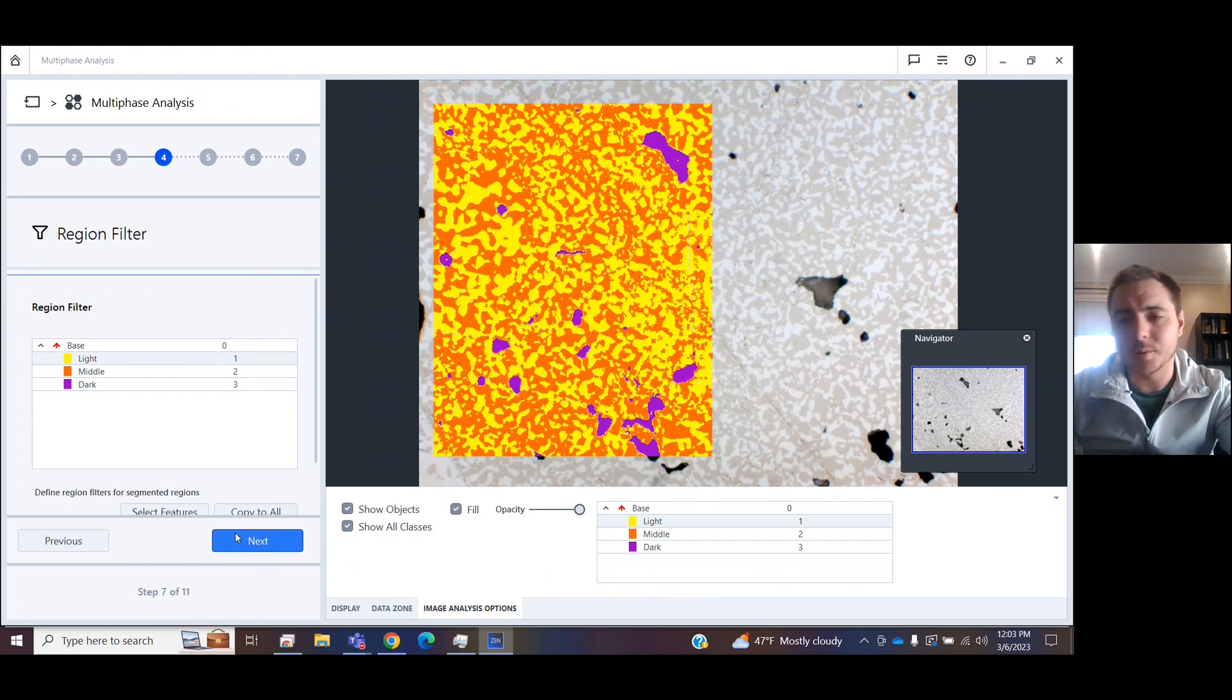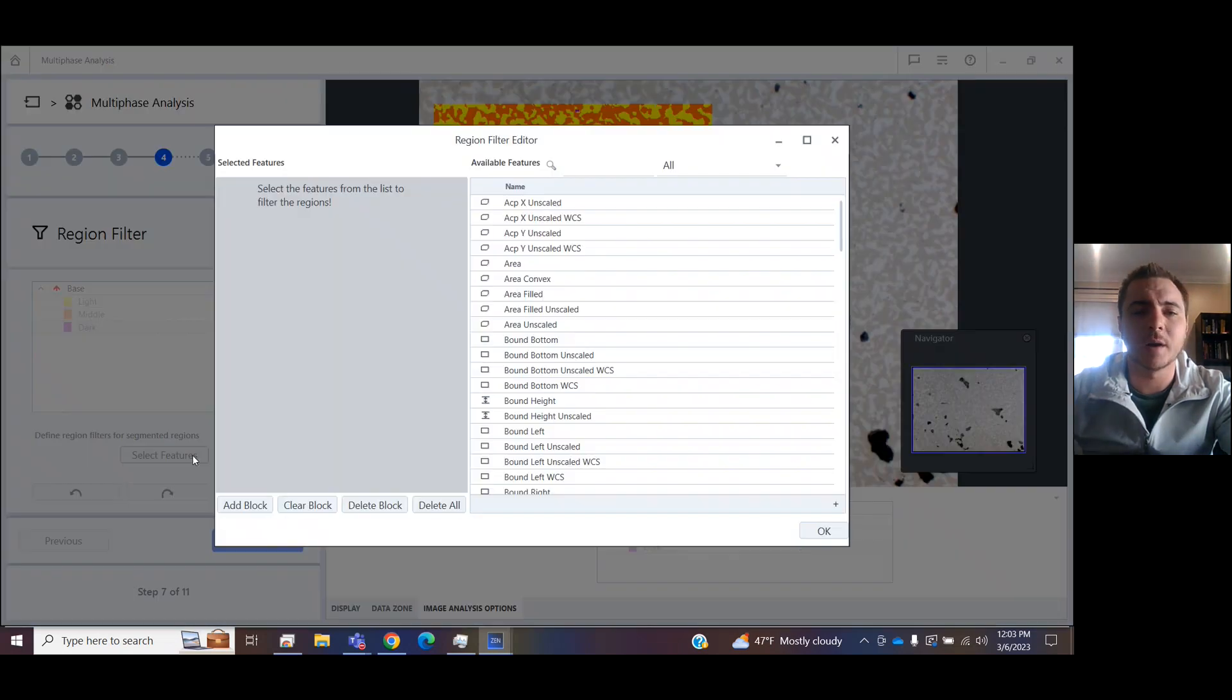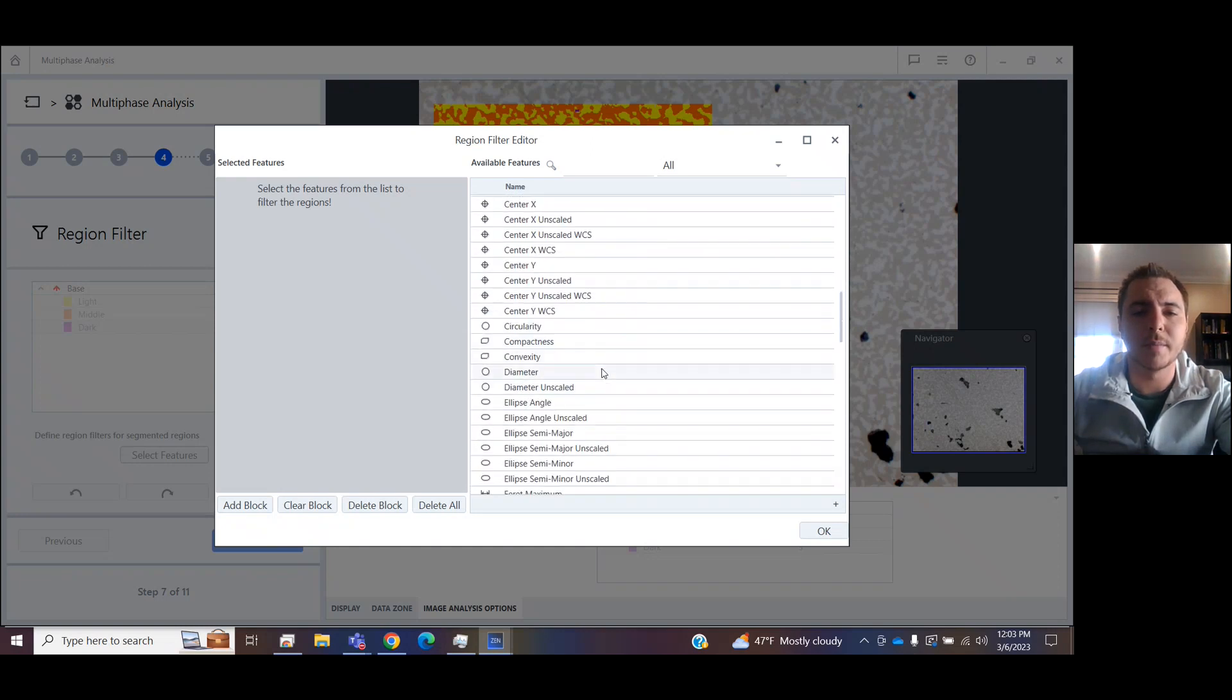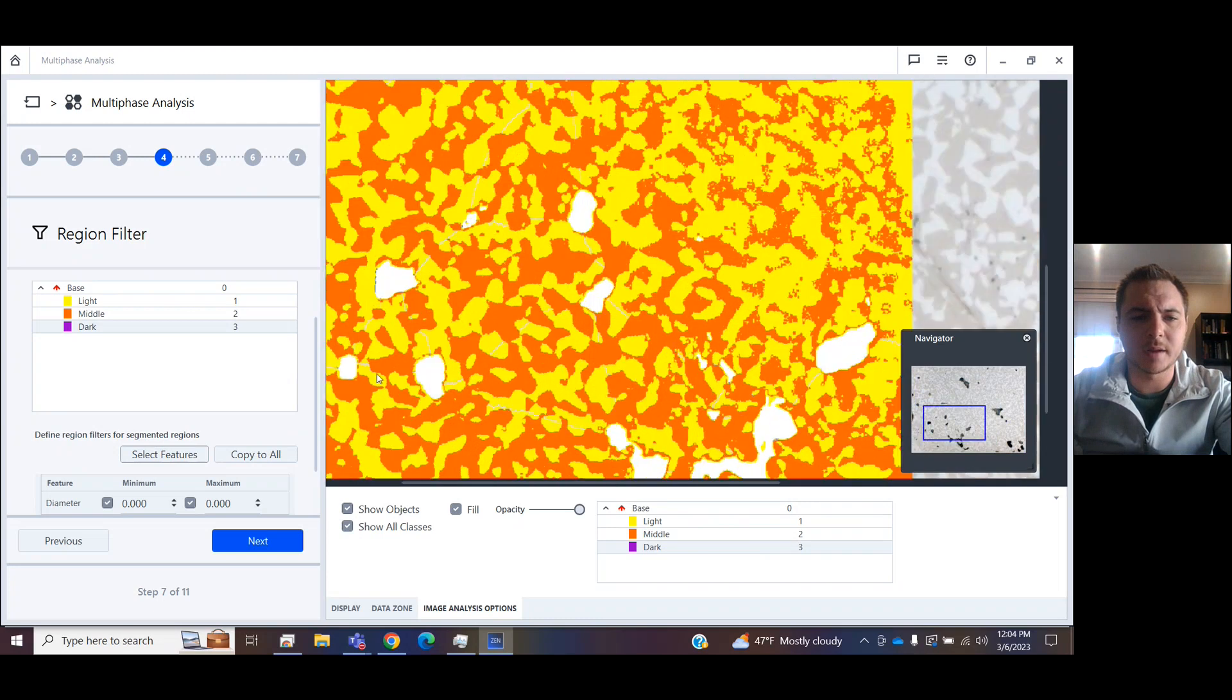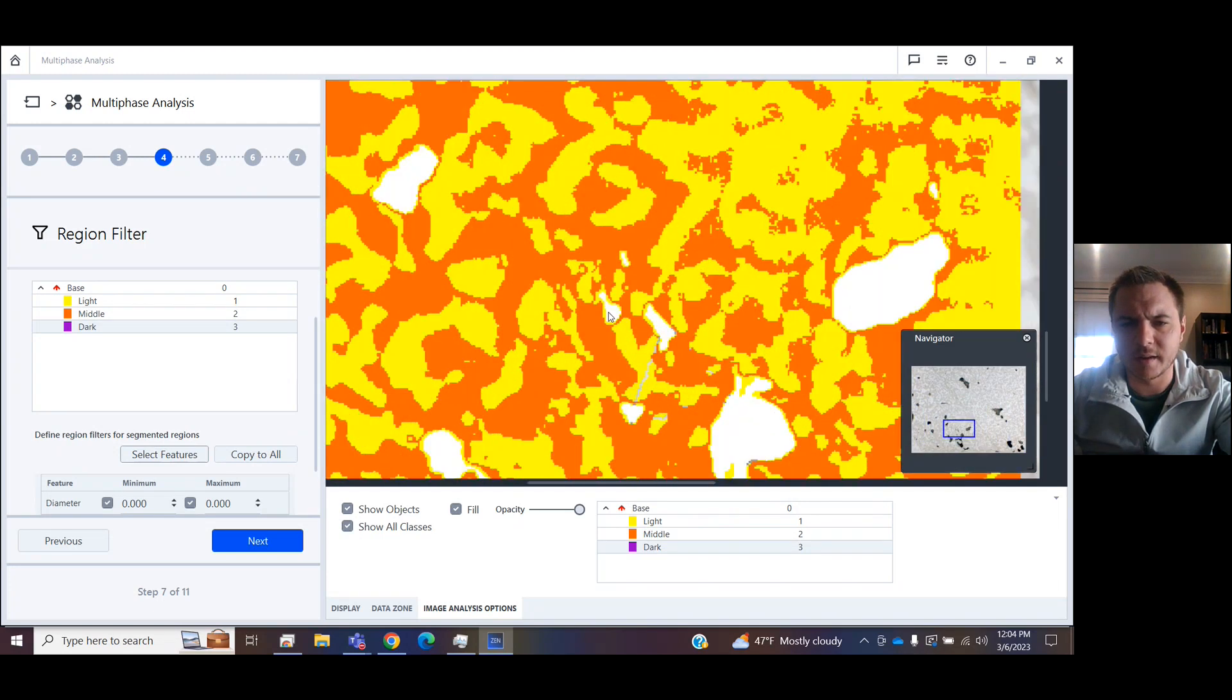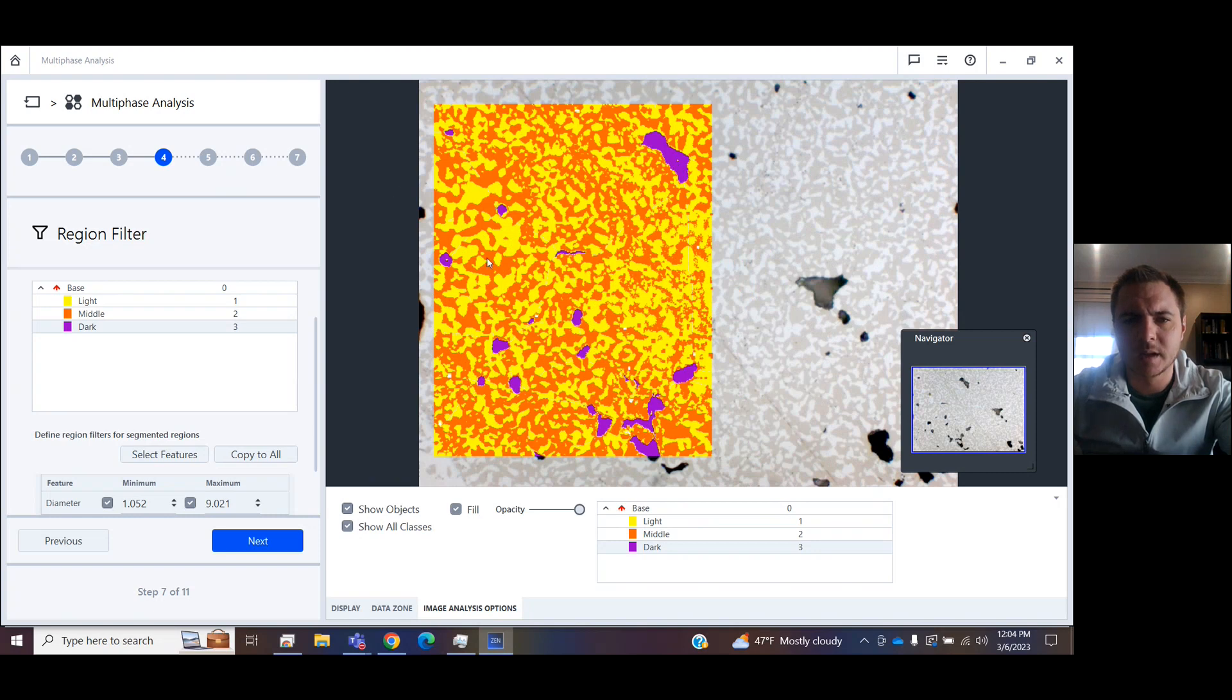After you do the color-based segmentation, you have the opportunity to do region filters on each of the classes. So as an example, let's say I wanted my dark regions to have a minimum and maximum diameter. So I'm going to add diameter, and I'm going to click on the smallest piece I see in here that I want to count. So that, and now I've set a minimum. I'm going to come up here, I'm going to say that's the maximum I want. And so now we've selected all these purple pieces that fit between that minimum and that maximum.